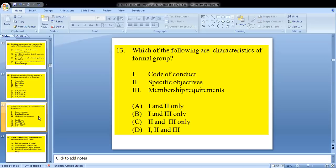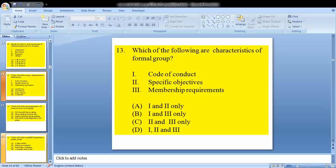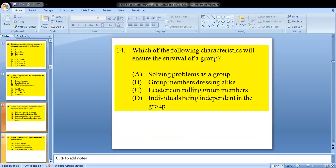Question 13 asks: which of the following are characteristics of a formal group? The options are: 1, code of conduct; 2, specific objectives; 3, membership requirements. This is another repeated question — we know it is all of them. Our answer is D.